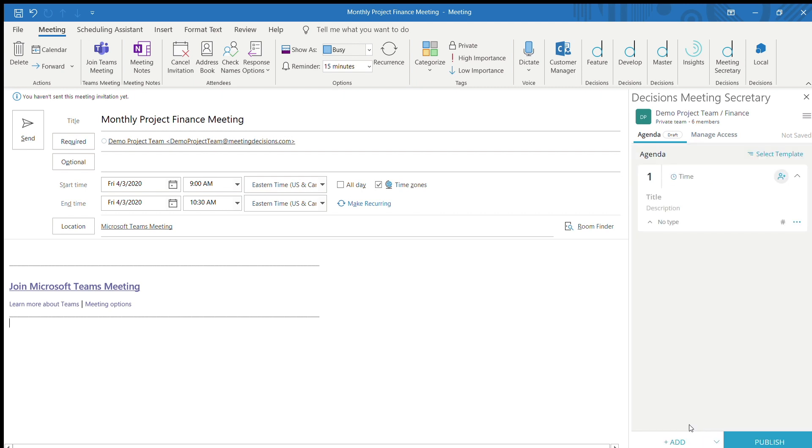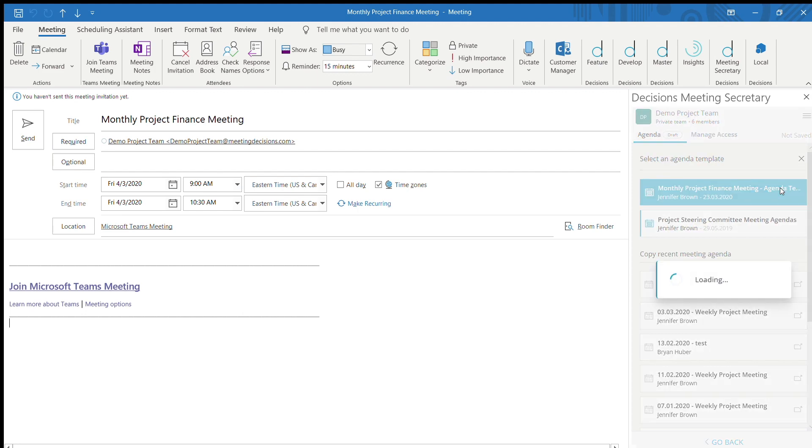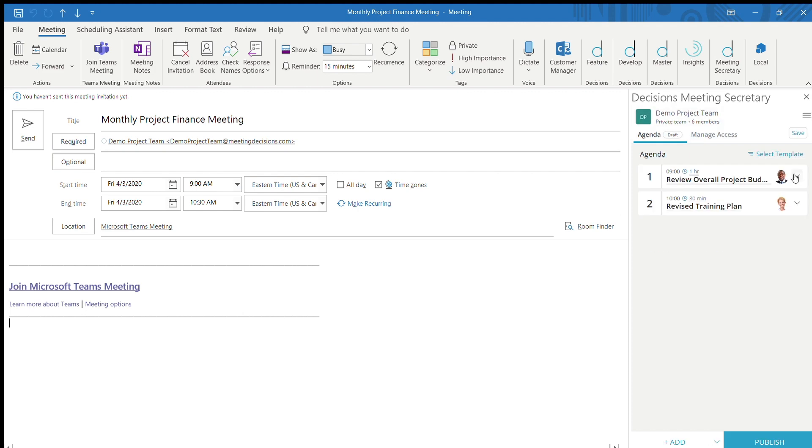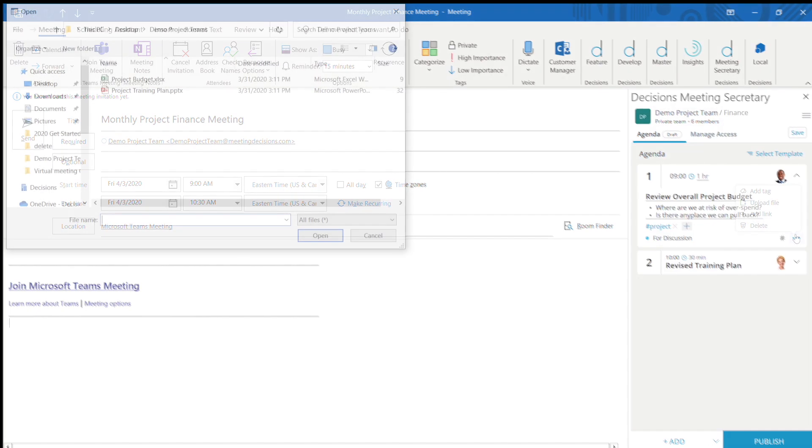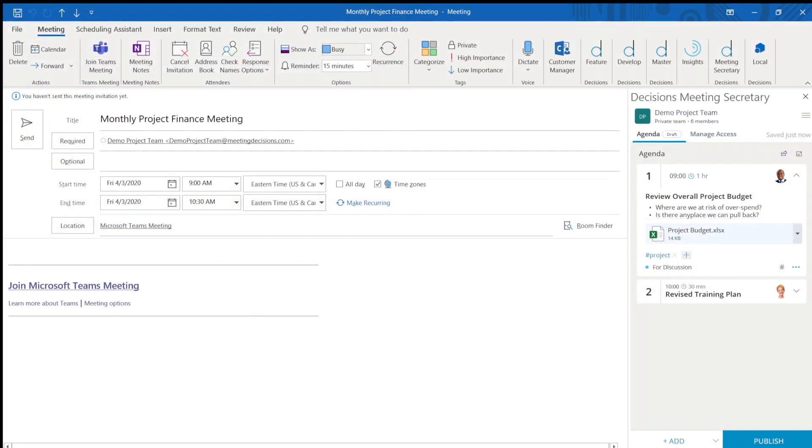You can begin creating an agenda from scratch or use a template from a previous meeting. Assign presenters, add agenda topic details, upload relevant attachments, and choose a topic purpose.